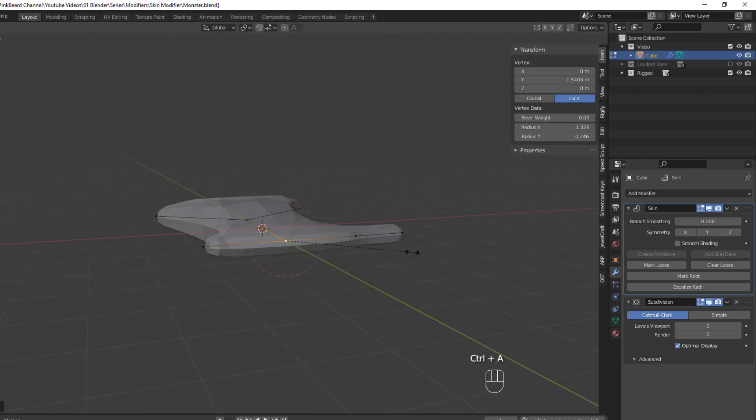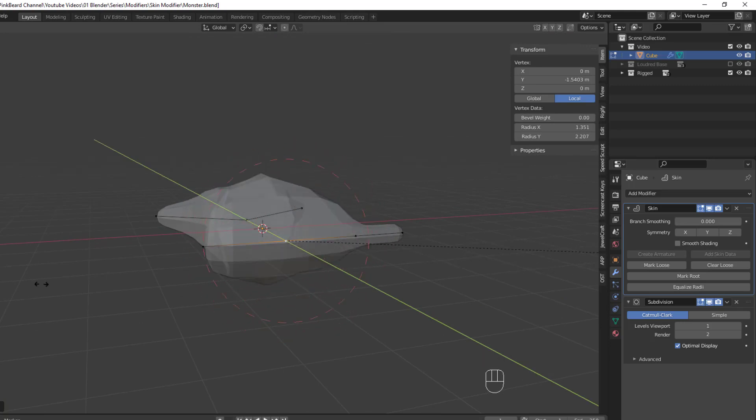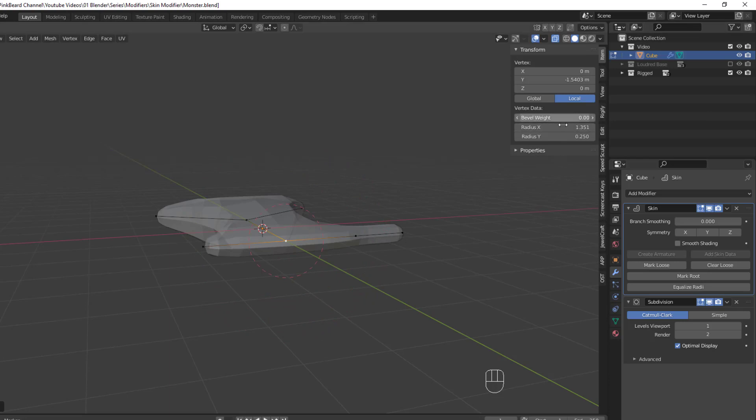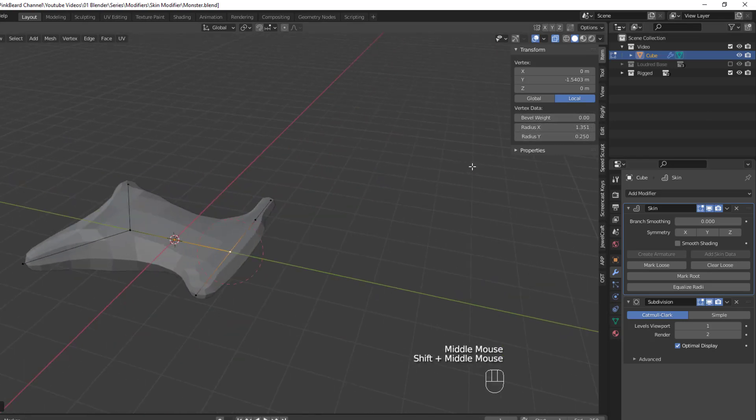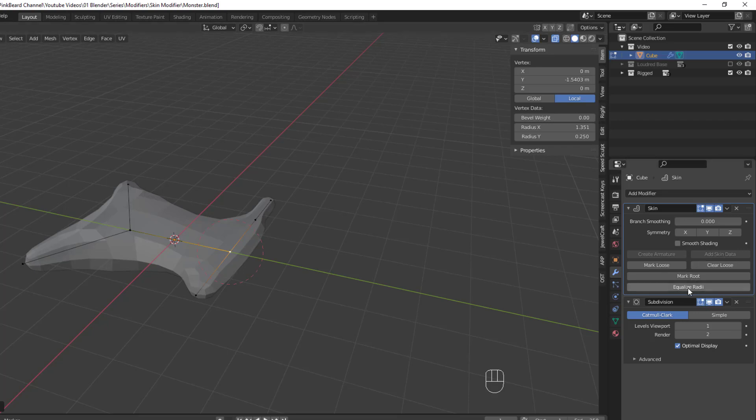If you end up in a situation where the X and Y values are too far apart and you want them to come closer together and actually meet in the middle, the fastest way to do that is with the Equalize Radia option. Simply select the vertex that needs to be equalized and hit Equalize Radia. And the X and the Y skin radius values will be set to the median point between each.